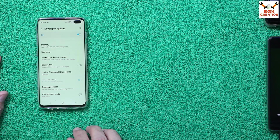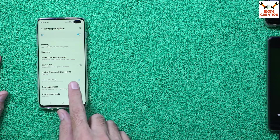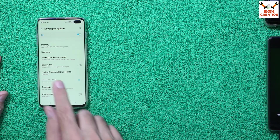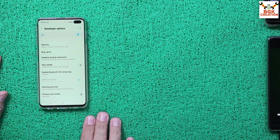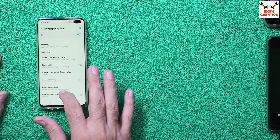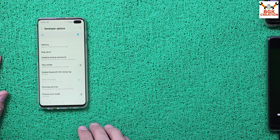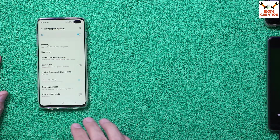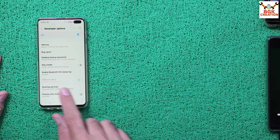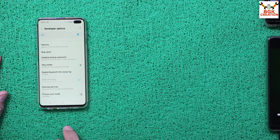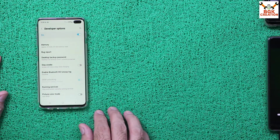In Developer Options you will see OEM Unlocking — it is already on because my phone's bootloader is already unlocked. The most important thing is that you must unlock the bootloader of your phone. If you don't know how, I will leave a tutorial video link in the description — watch that video and unlock the bootloader first before proceeding.